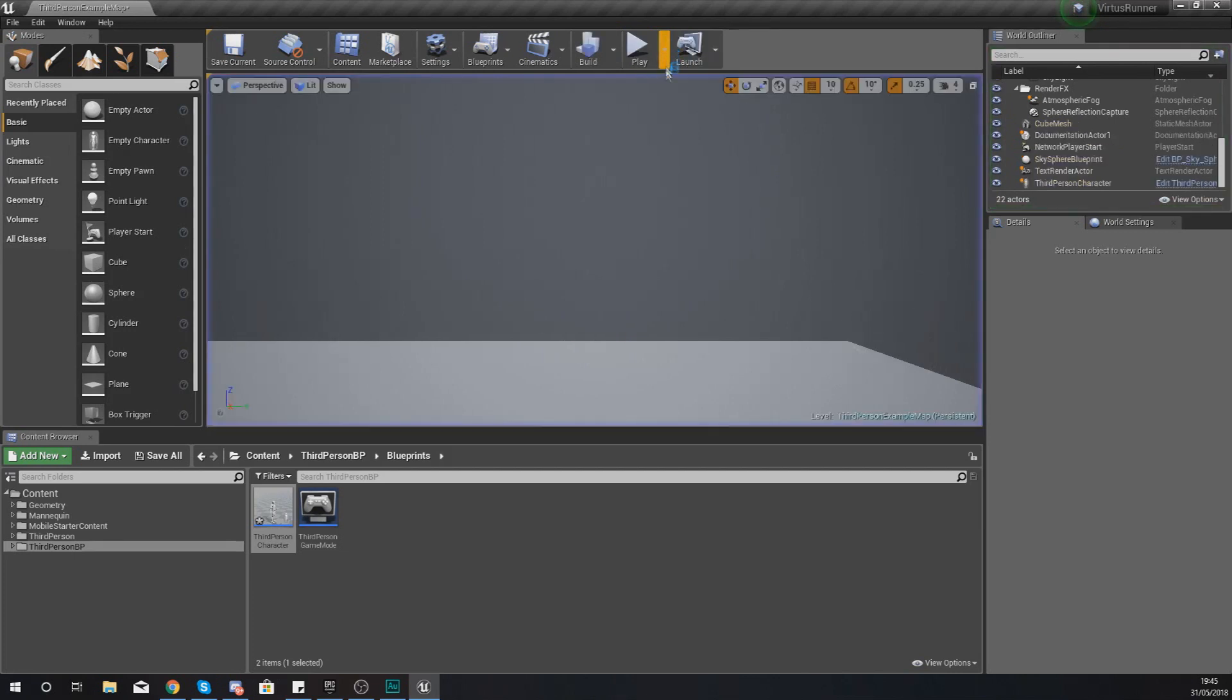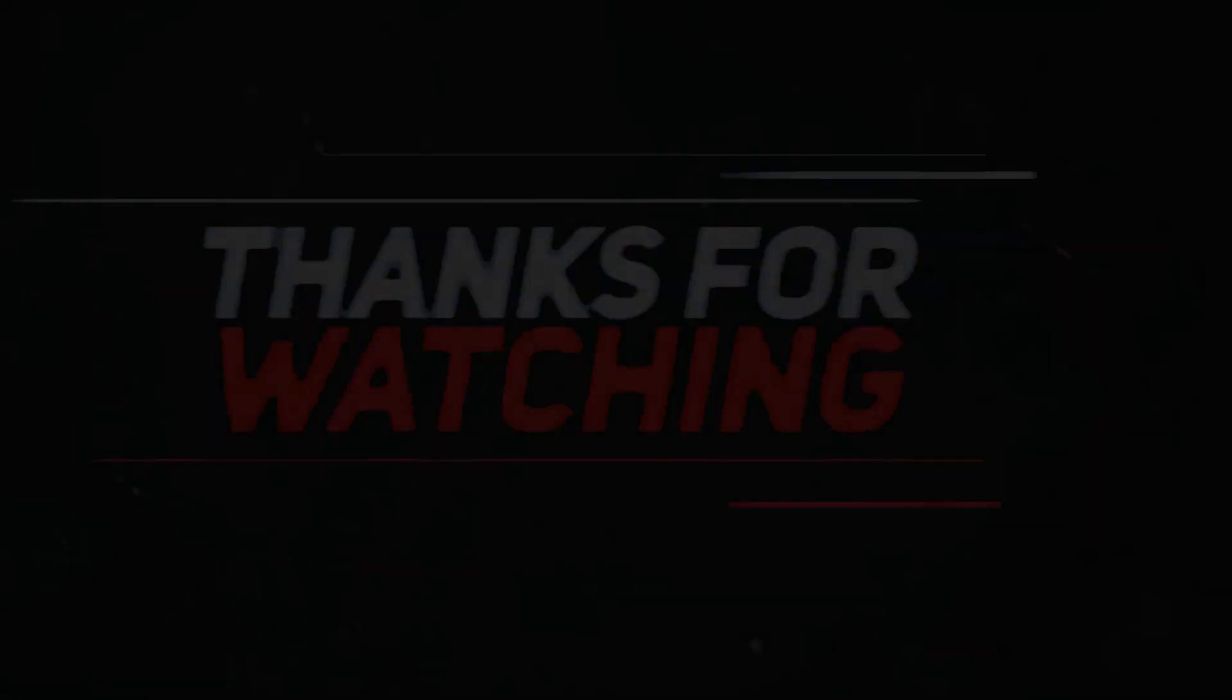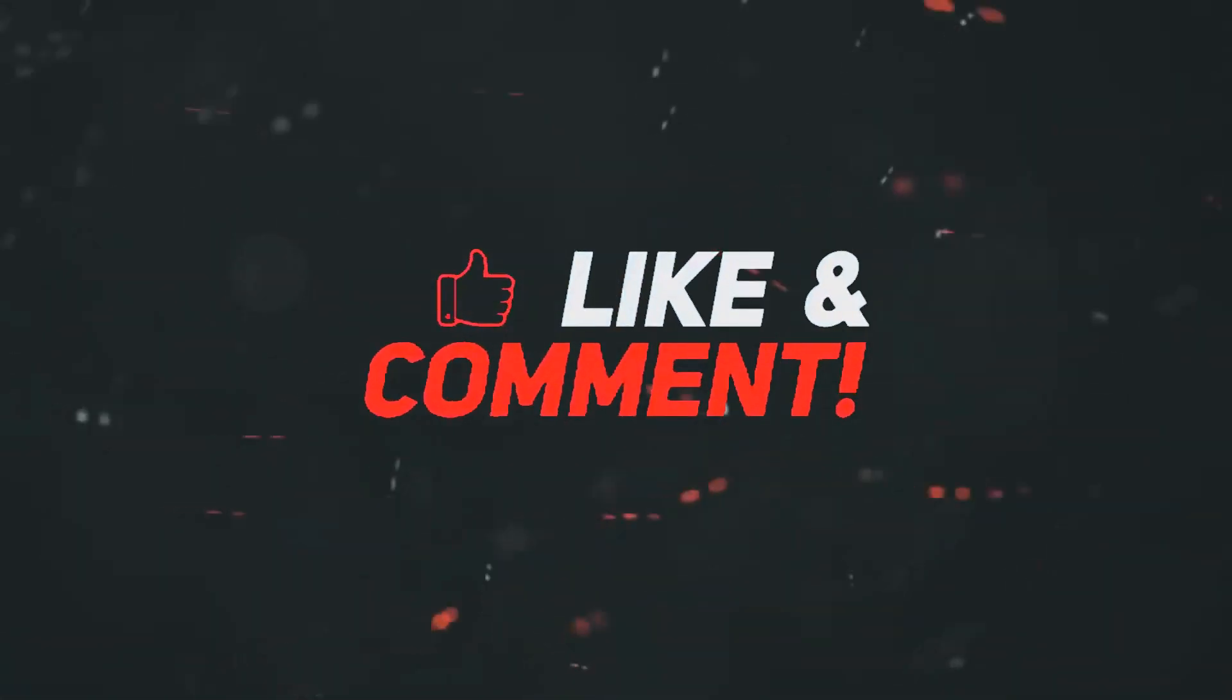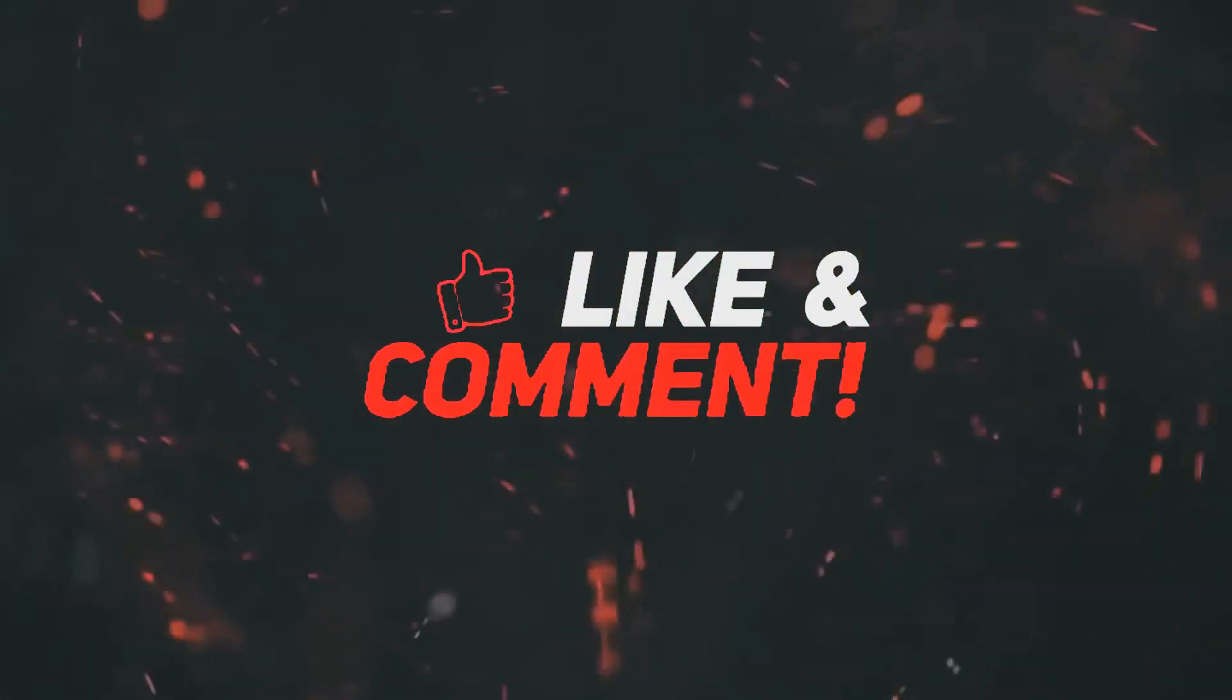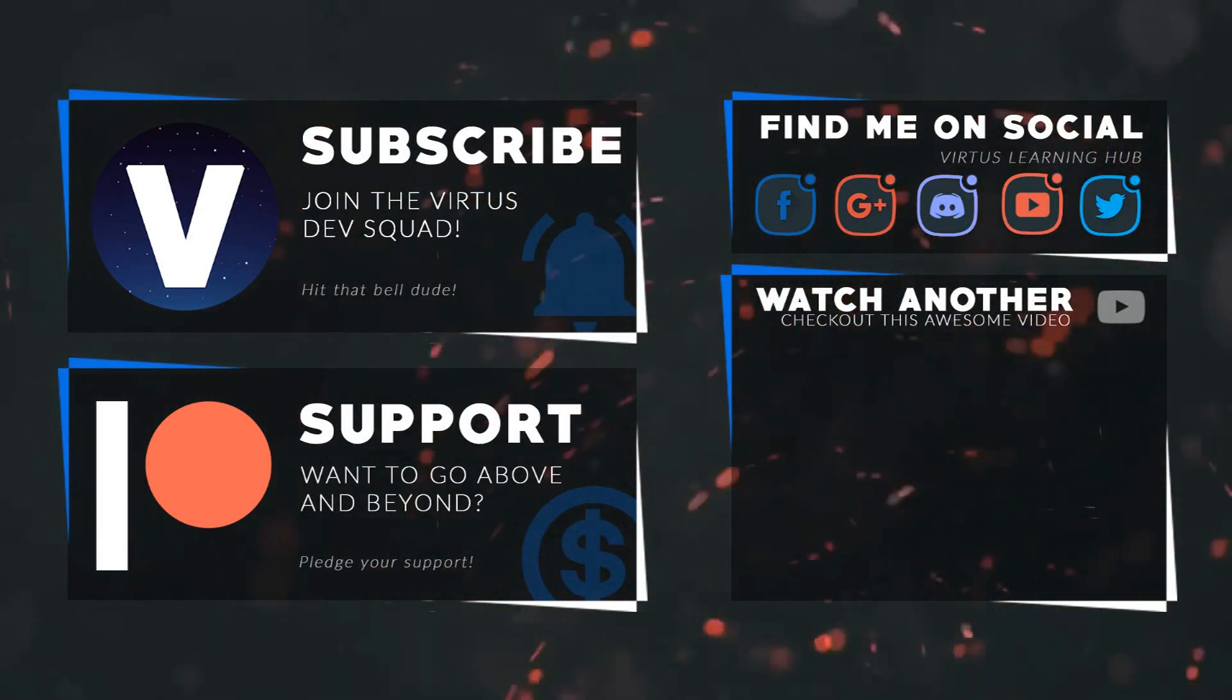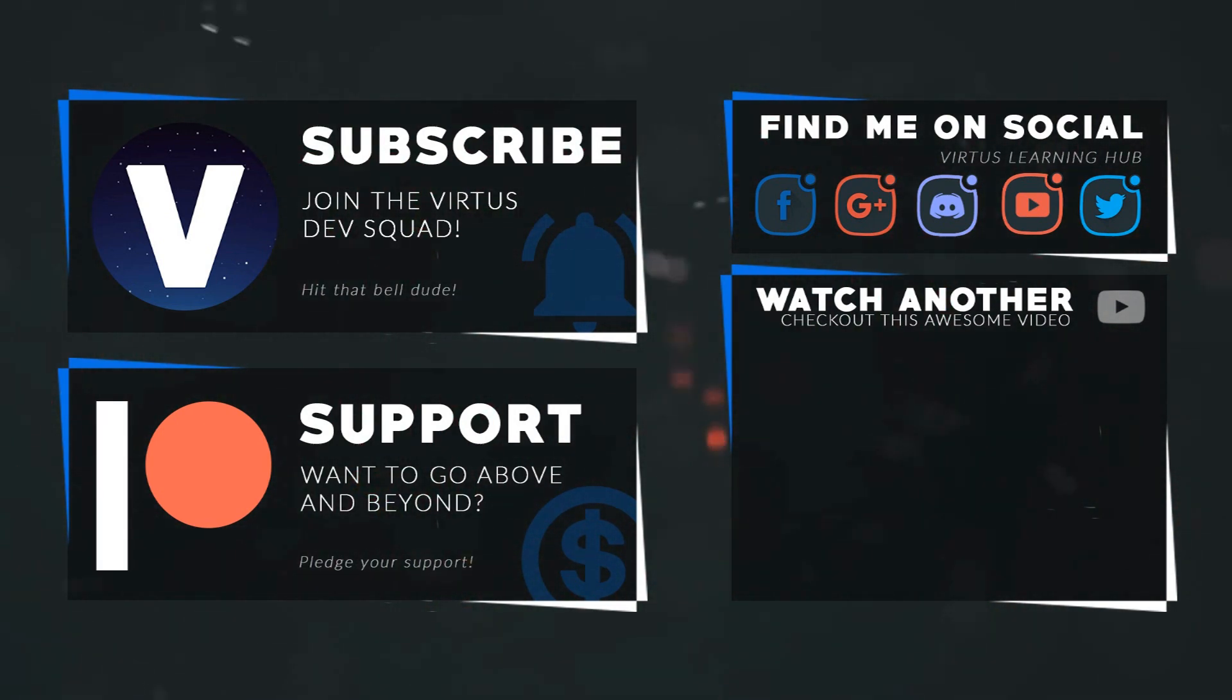Anyway guys, that is pretty much everything for today's video. Make sure you move on to the next video where we're going to be bringing our game to life a little bit further. But for now guys, once again stay awesome, keep creating. Your boy Vertus signing out. This video was made possible by my supporters on Patreon. If you want more videos like this, check out my Patreon page using the link in description. To stay up to date on new releases, make sure you follow us on social media.